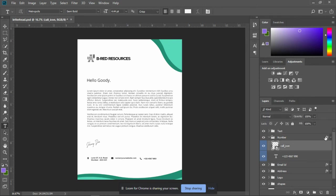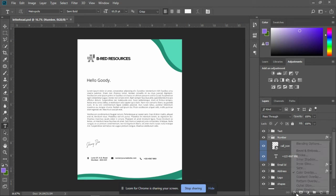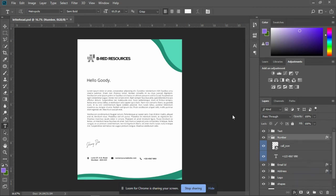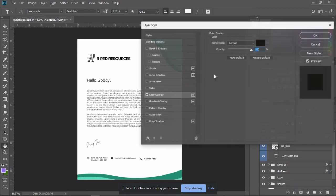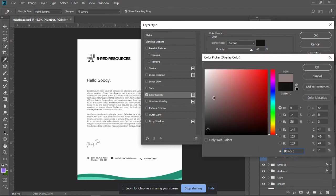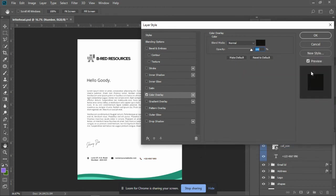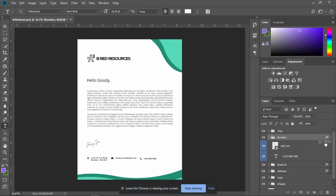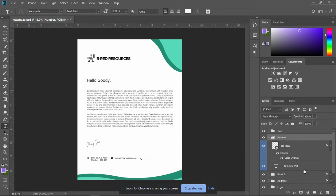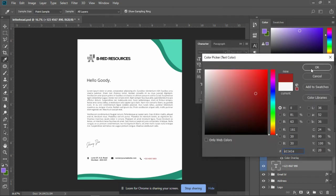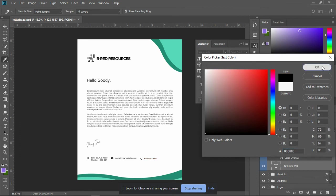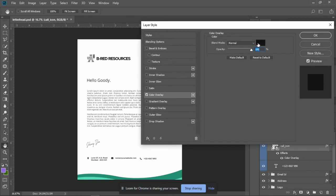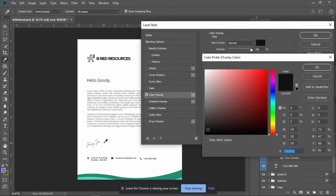And there you go. You want to change the icon separately? You can do that. Just drag the FX and then change your color. Double-click, change your color.